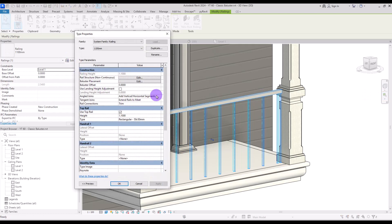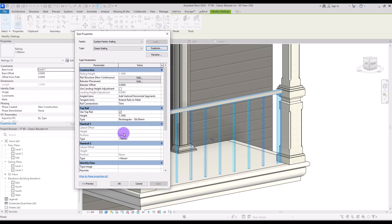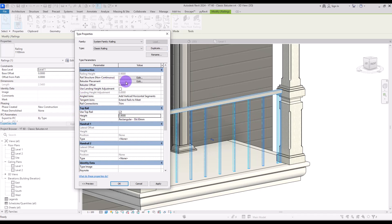Select the railing and go to Edit Type. First of all we are going to duplicate it and change its name to "Classic Railing." Now I want to change the height to 90 centimeters — for this we are going to change the height of the top railing to 90.